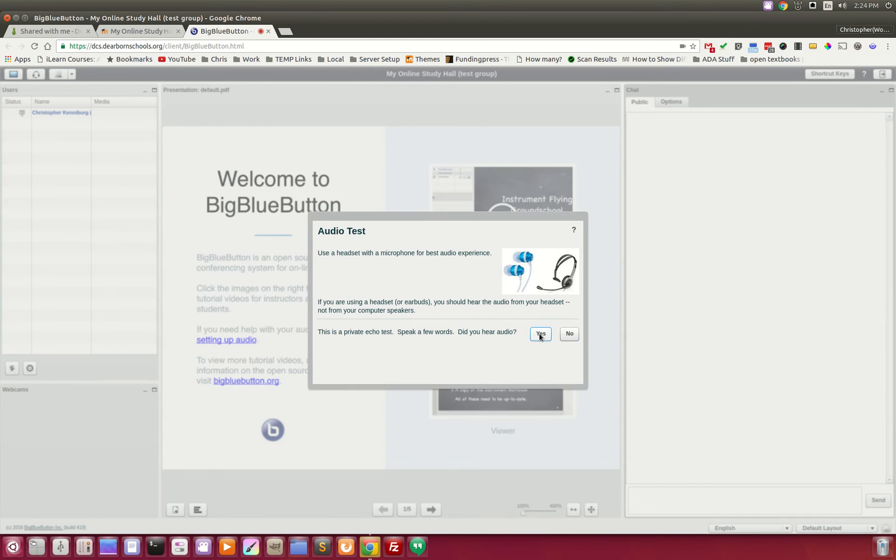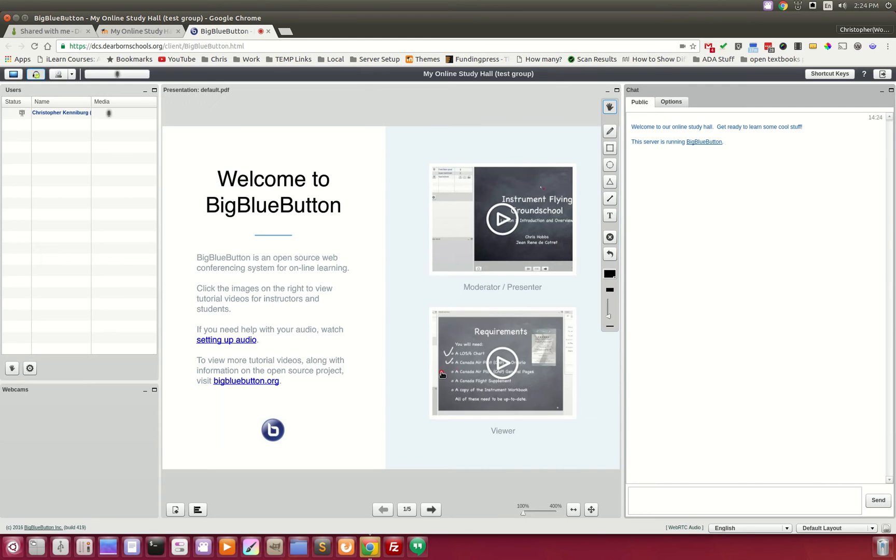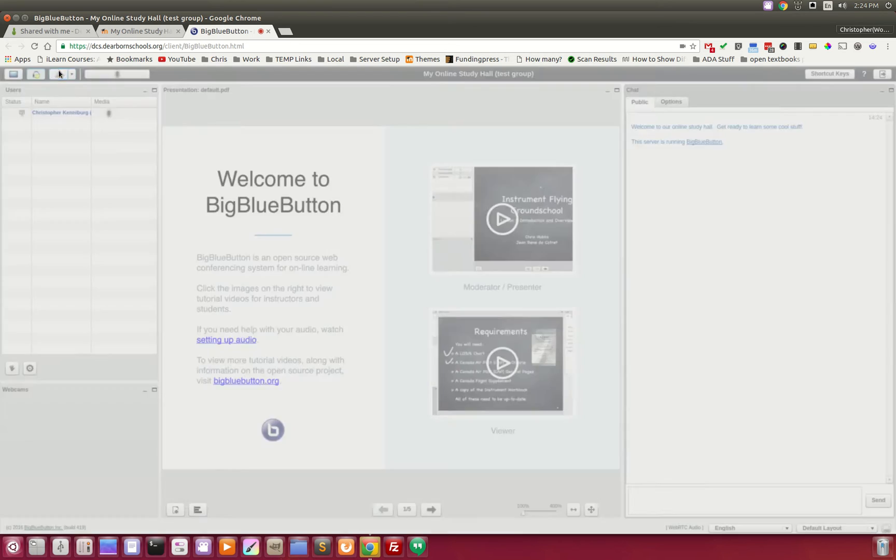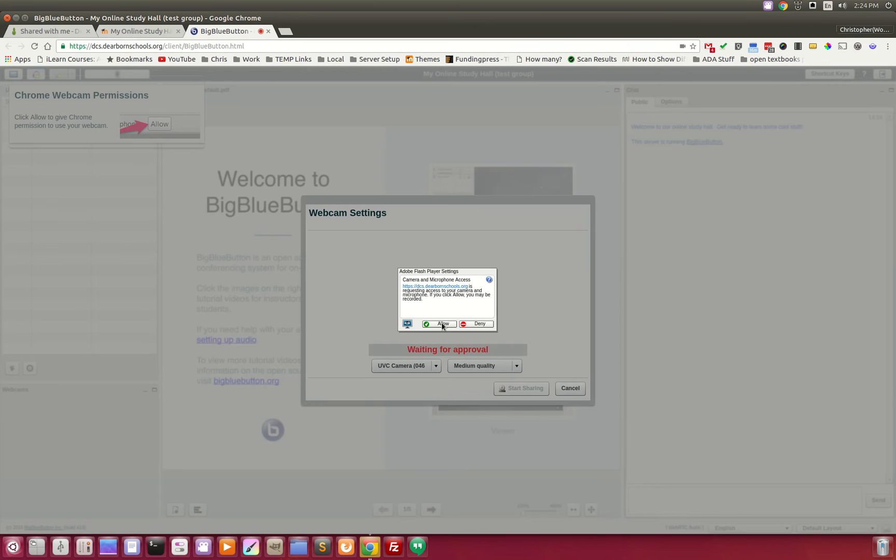And it does an audio test. You are currently the only person in this conference. And you can jump up. You can share your webcam.